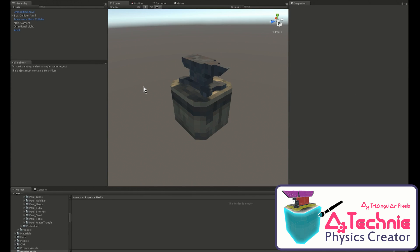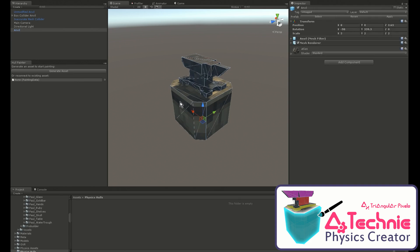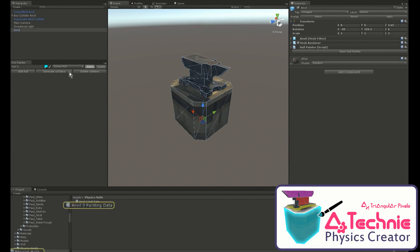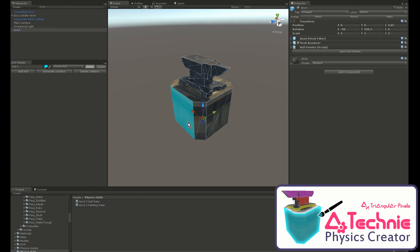First, we open the Hull Painter window, then select the object and prepare it for painting. Then we can start painting to define our hulls.